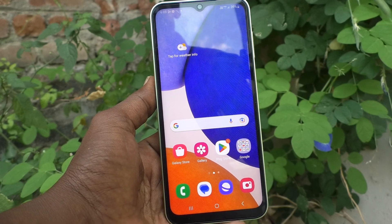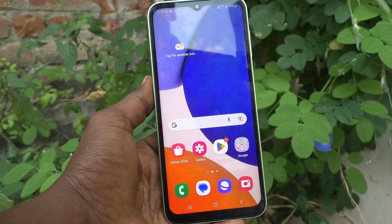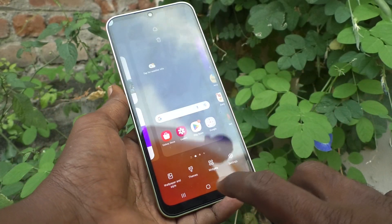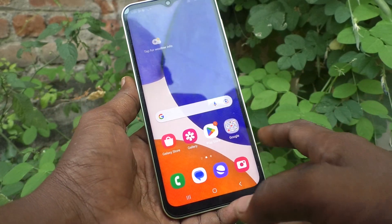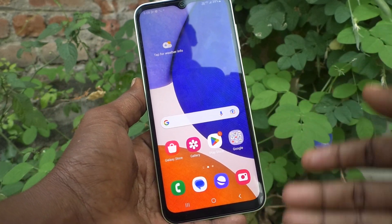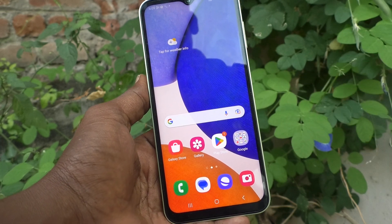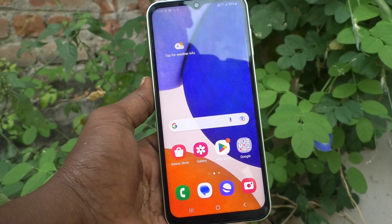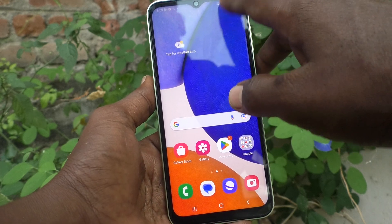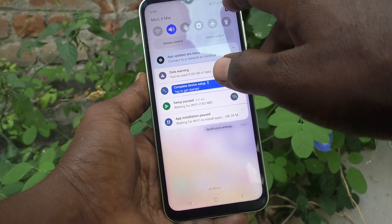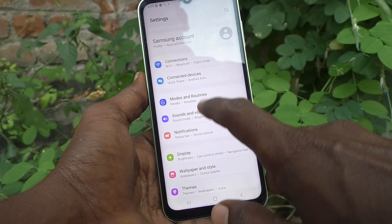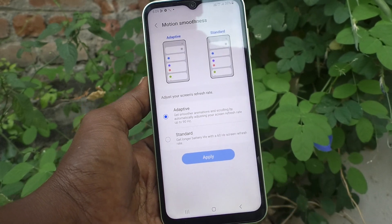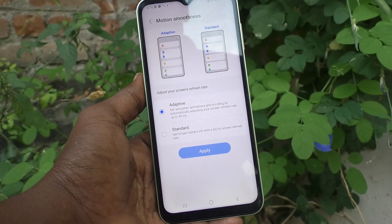Hi friends, welcome to Five Minutes Tech YouTube channel. Here is the Samsung Galaxy A14 smartphone. In this video you will learn how to control motion smoothness in your phone. First, go to the Settings of your phone, then go to Display, then go to Motion Smoothness.